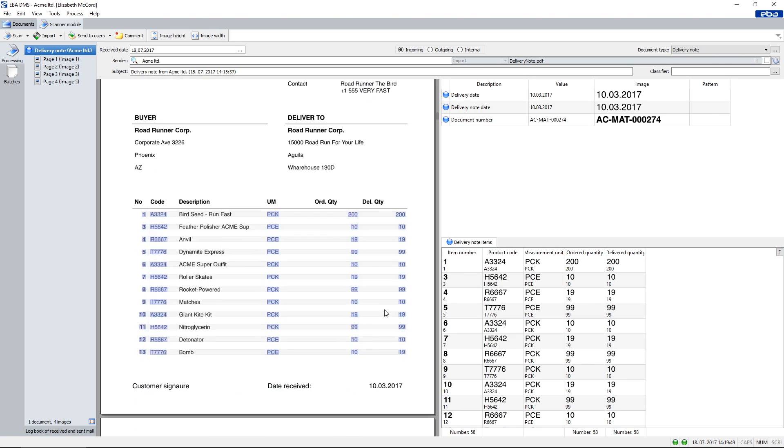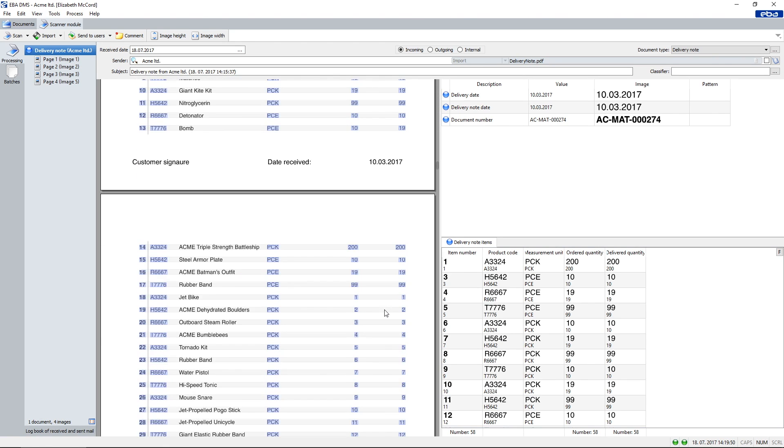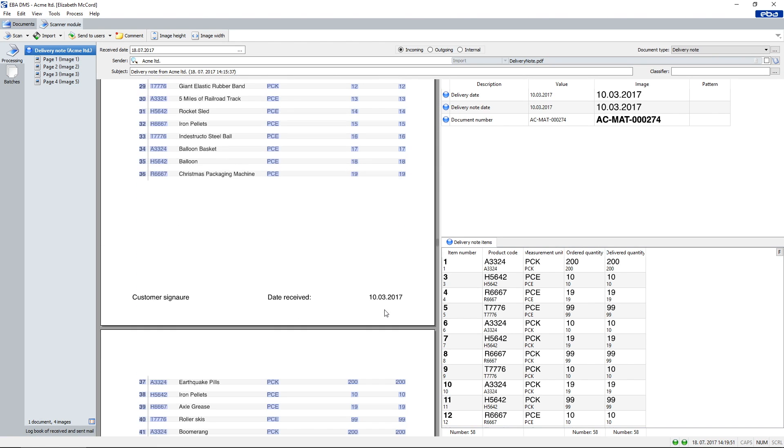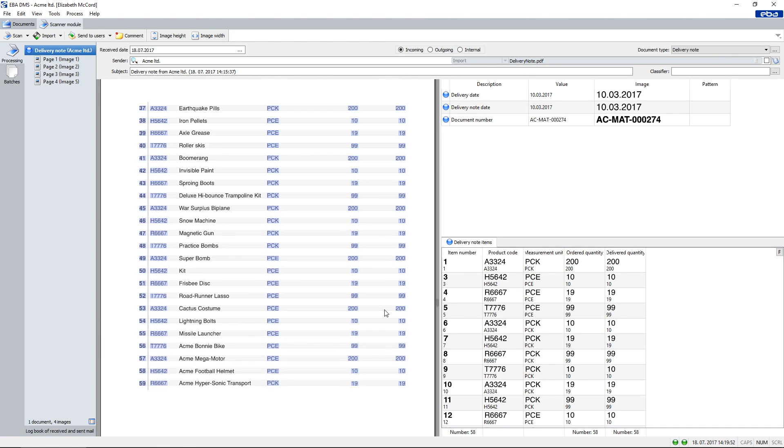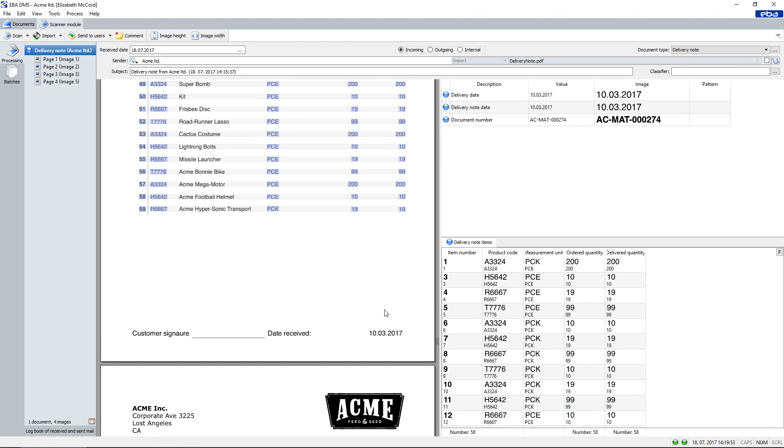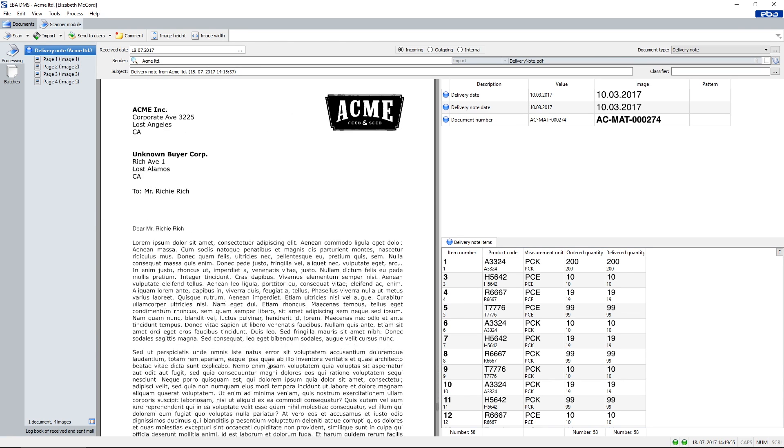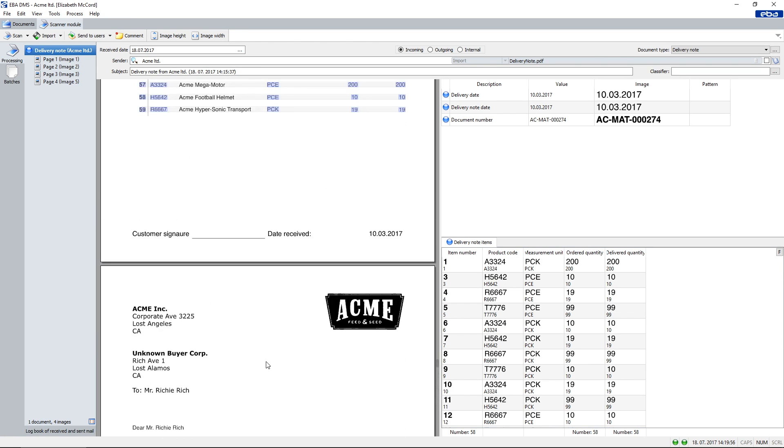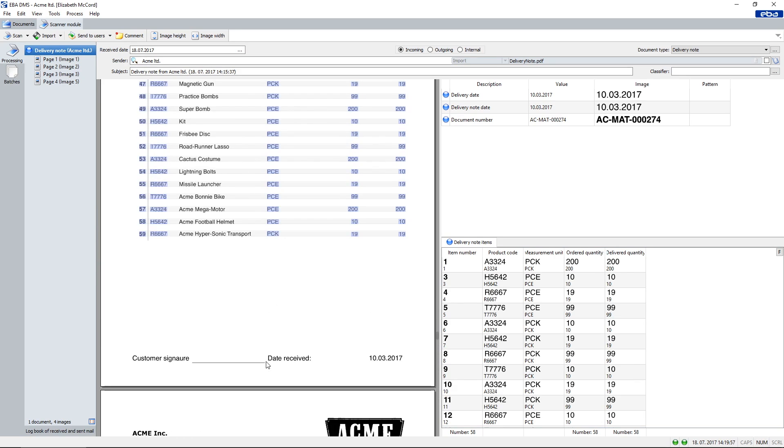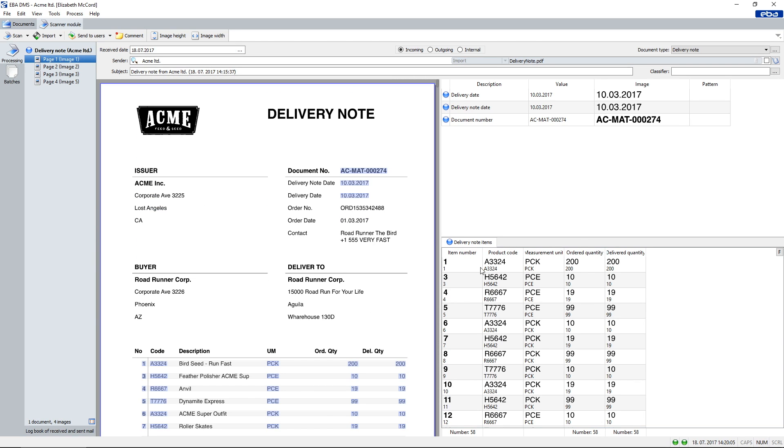This also automatically selects all other values in that column, no matter the page on which a last value is. The last page of this delivery note does not have line items, so it's not included in the line items being processed.